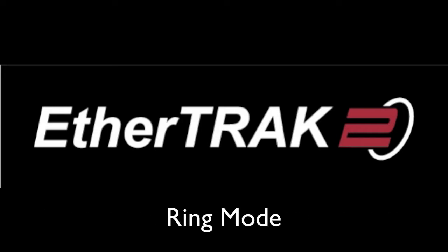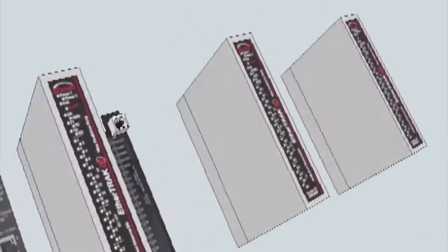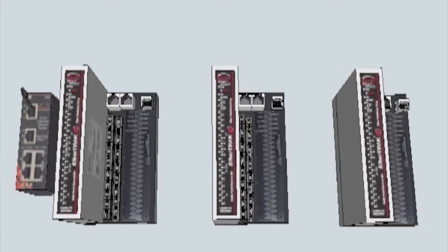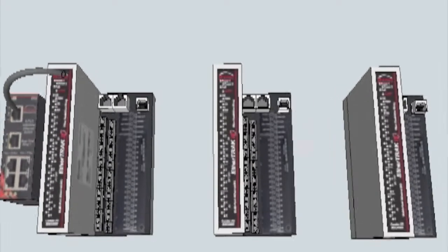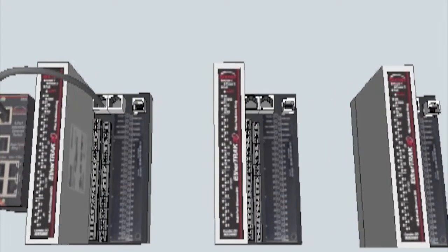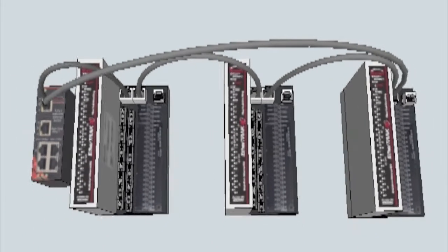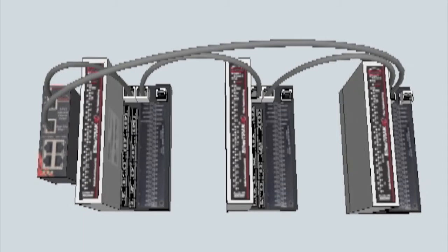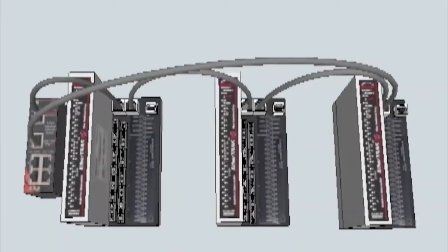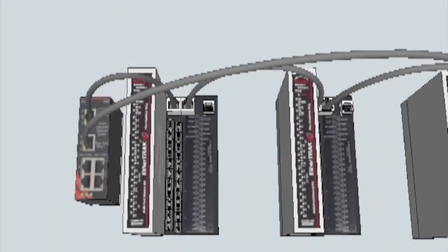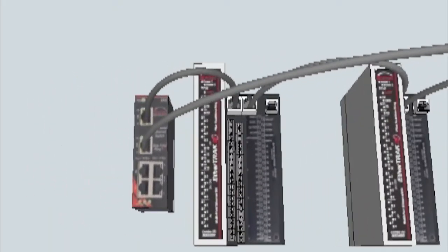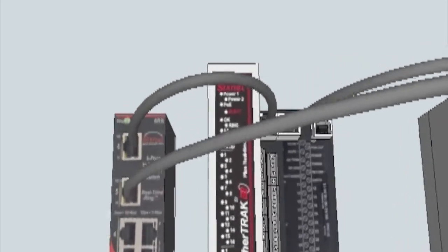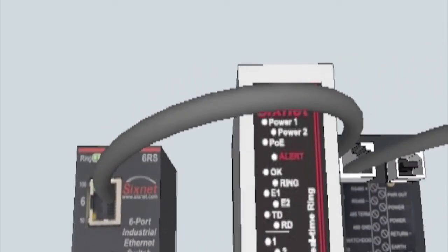The first option is ring configuration. This option offers the best in performance and redundancy. It utilizes the switch built into the EtherTrack 2 with 6Net's proprietary ring switch algorithm. The redundant ring architecture means that any one network link can be disconnected or cut and the network will still keep running. The fast ring protocol makes recovery effortless and as fast as 5 milliseconds per hop on the network.